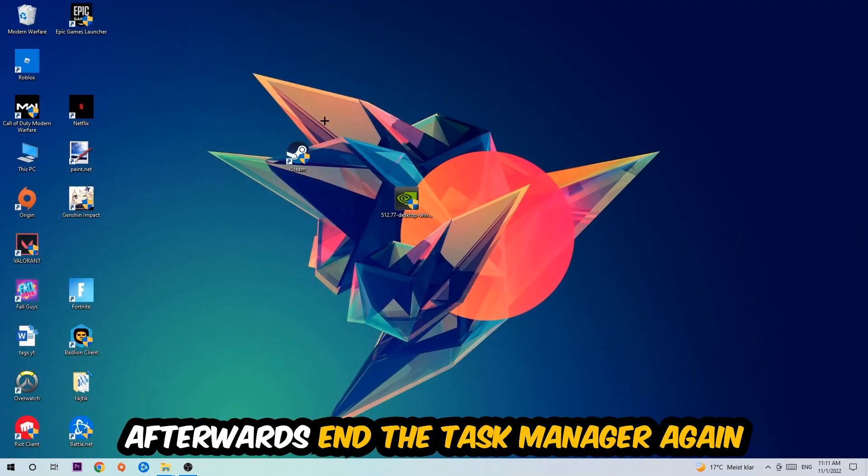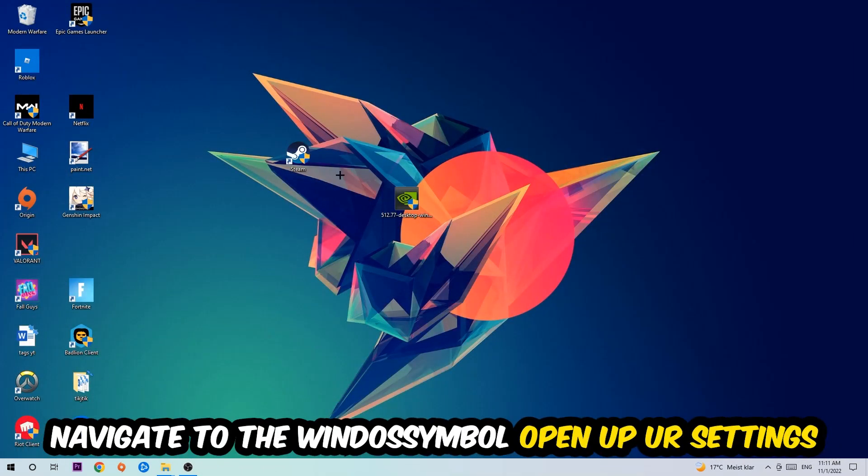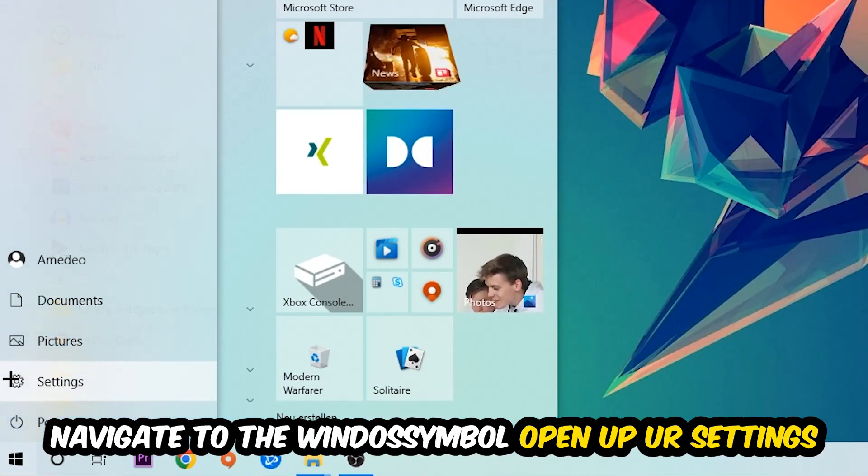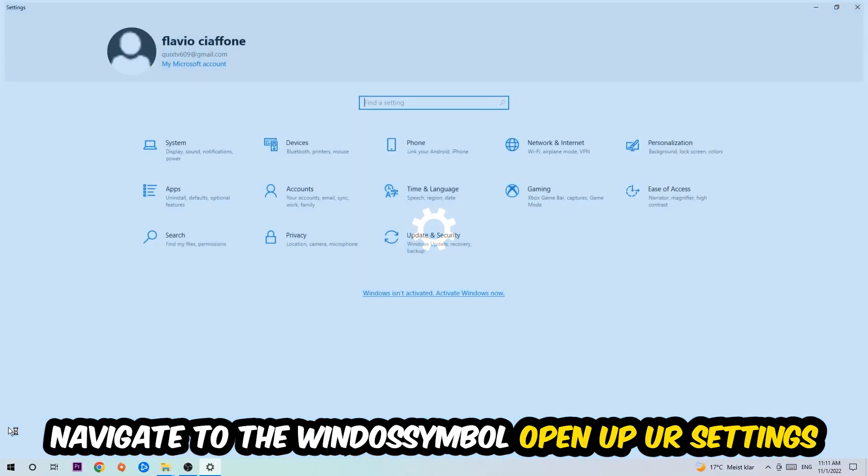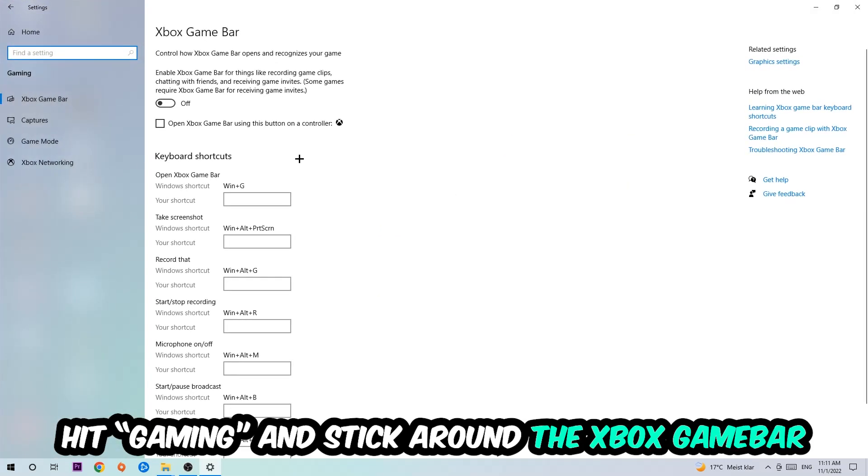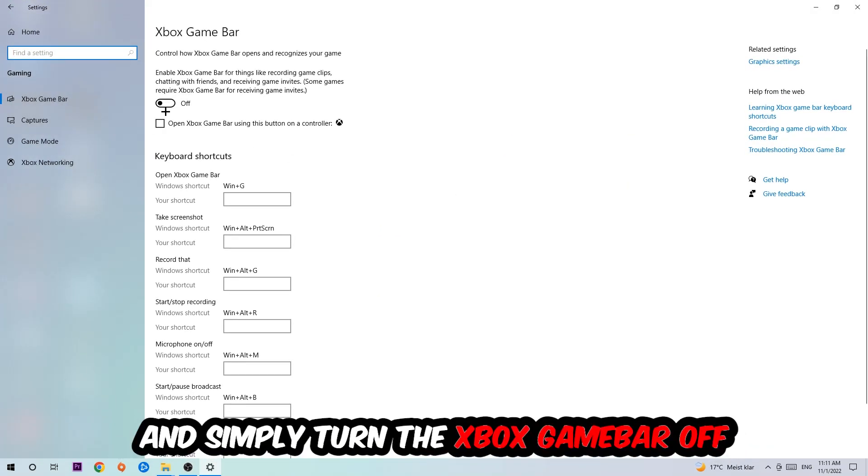Afterwards, navigate to the bottom left corner, click into the window symbol, open up your settings, hit gaming, and I want you to stick around the Xbox Game Bar where I obviously want you to turn this off because the Xbox Game Bar doesn't really come with any benefit besides impacting your performance really bad.